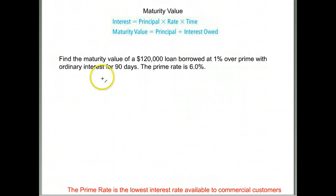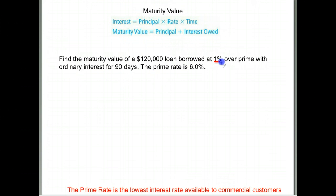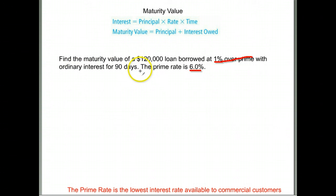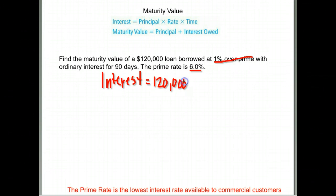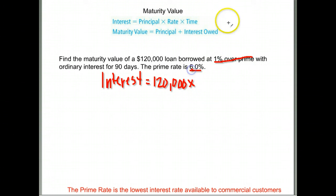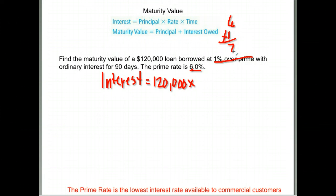Here's another maturity value question. Find the maturity value of a $120,000 loan at 1% over prime, with a prime rate of 6%, at ordinary interest for 90 days. We need the principal amount to find interest first. Principal is $120,000. The rate is 1% over prime: 6% plus 1% equals 7%. Move the decimal two places to the left before entering it — so 0.07.